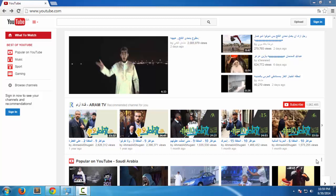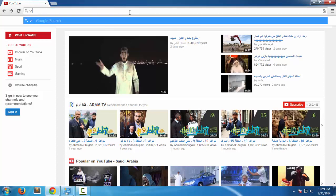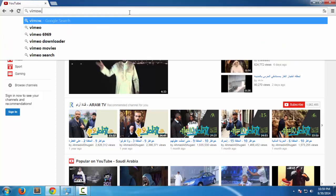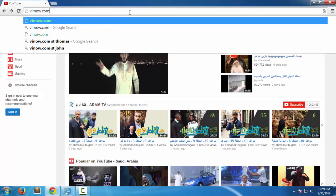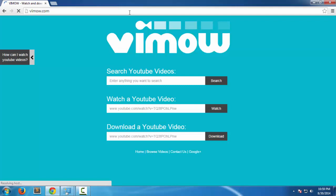Hello guys, welcome to my tutorial. In this tutorial I'm going to show you how to unblock or watch YouTube videos without any software or proxy site. It's really easy, all you have to do is go to vimow.com. This is a site which was created by two Pakistani students.